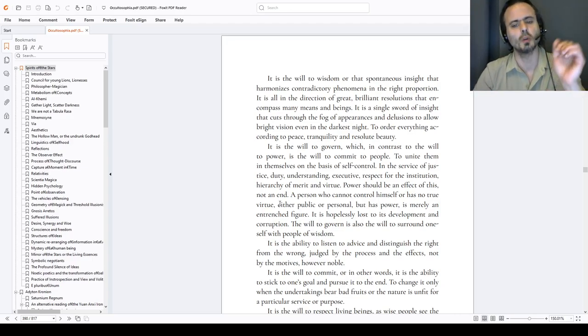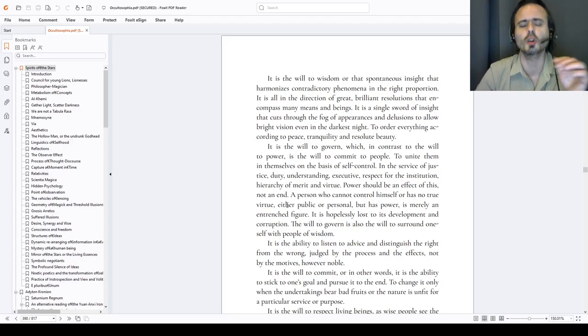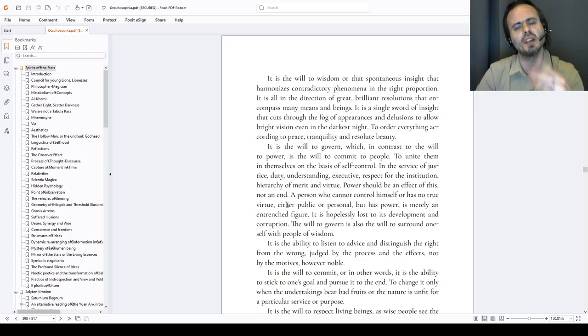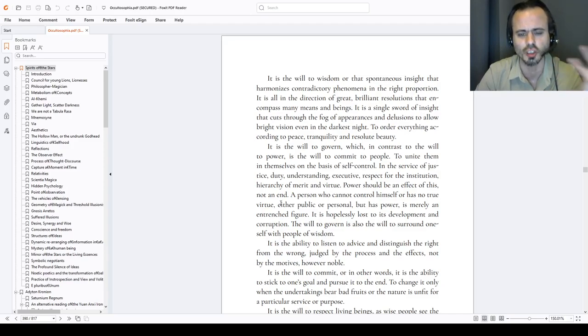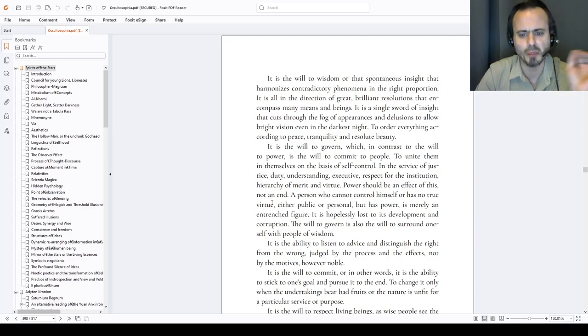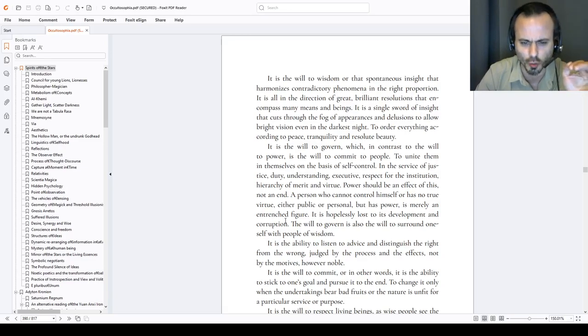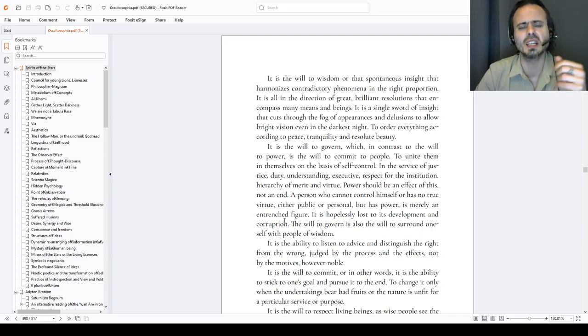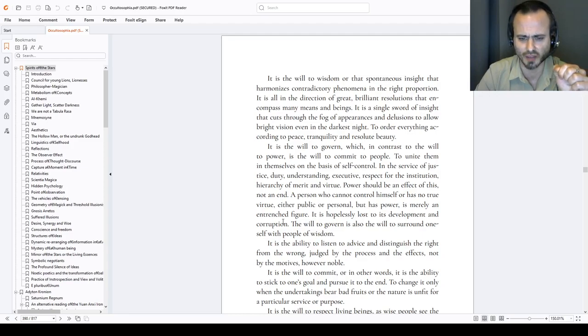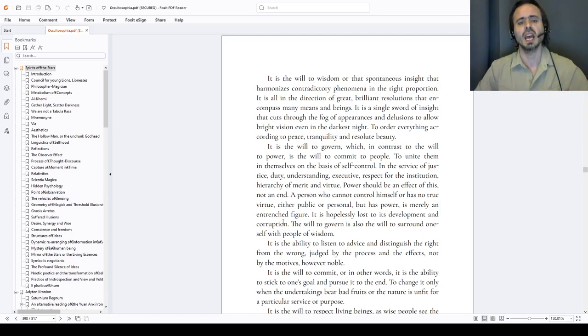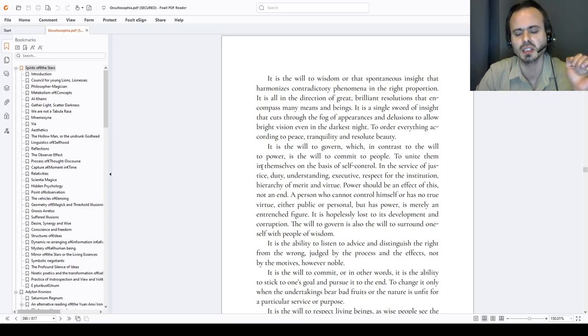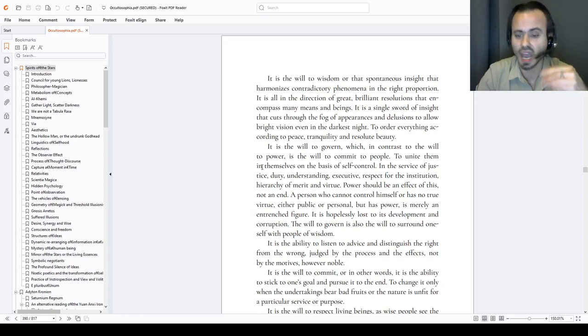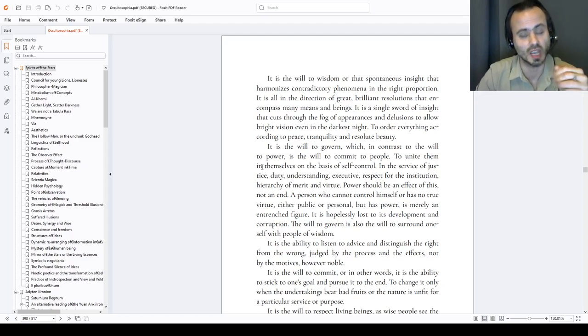It is the will to govern, which in contrast to the will to power, is the will to commit to people, to unite them and themselves on the basis of self-control, in the service of justice, duty, understanding, the executive, respect for the institution, the hierarchy of merit and virtue. Power should be an effect to this, not an end itself. A person who cannot control himself or has no true virtue, either public or personal, but has power, is merely an entrenched sorry figure. It is hopelessly lost to its development and corruption. The will to govern is also the will to surround oneself with people of wisdom. They are the true checks and balances. It is the ability to listen to advice and distinguish the right from wrong, judged by the process and the effects, not by the motives, however noble.